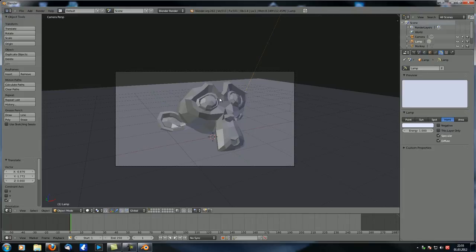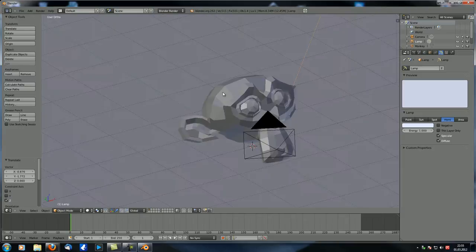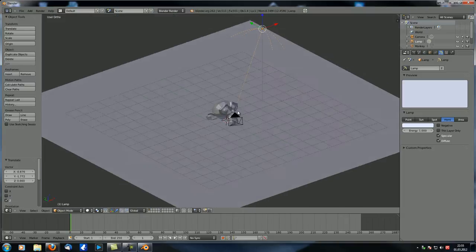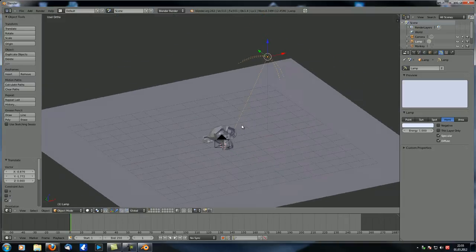Although I barely ever use the hemi lamp directly, you can achieve a similar and slightly different effect with environment lighting — but more on that in the next tutorial. And usually, since it's supposed to simulate sky, you want to make it slightly bluish — unless you have a red sky.